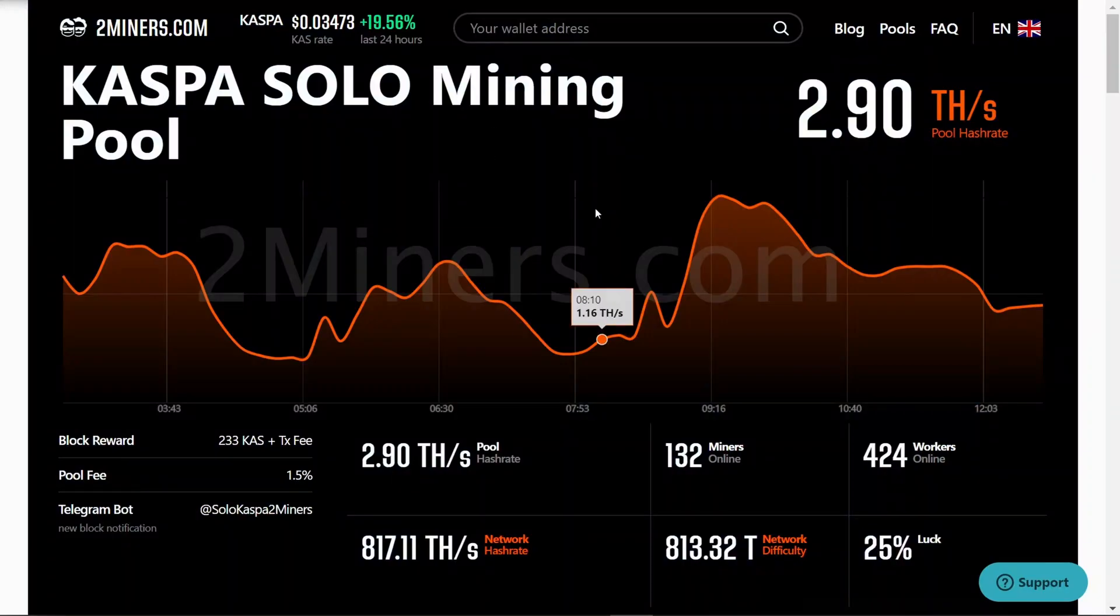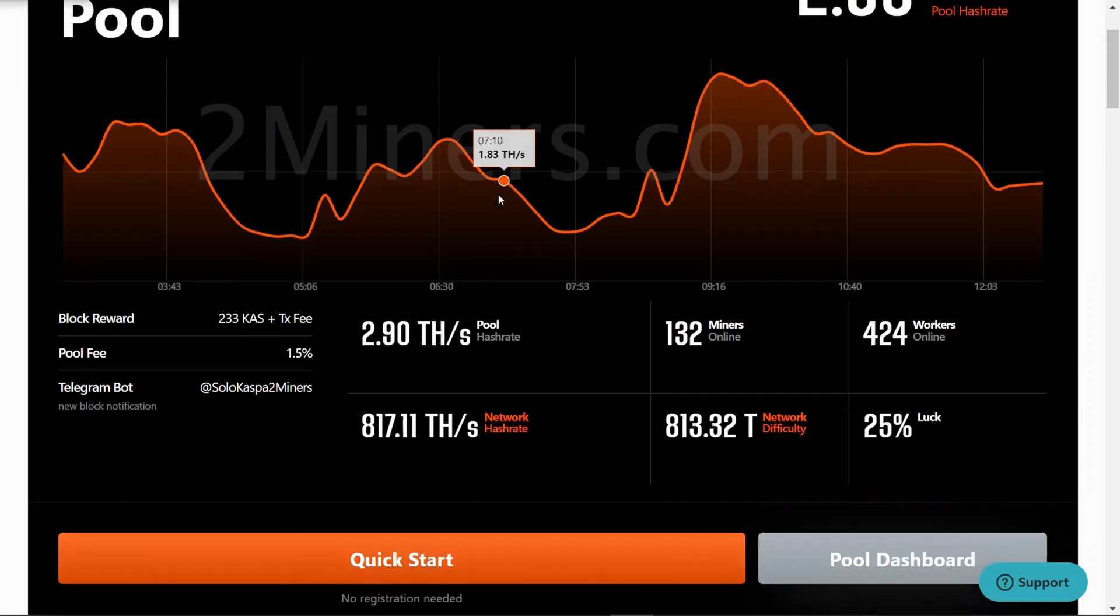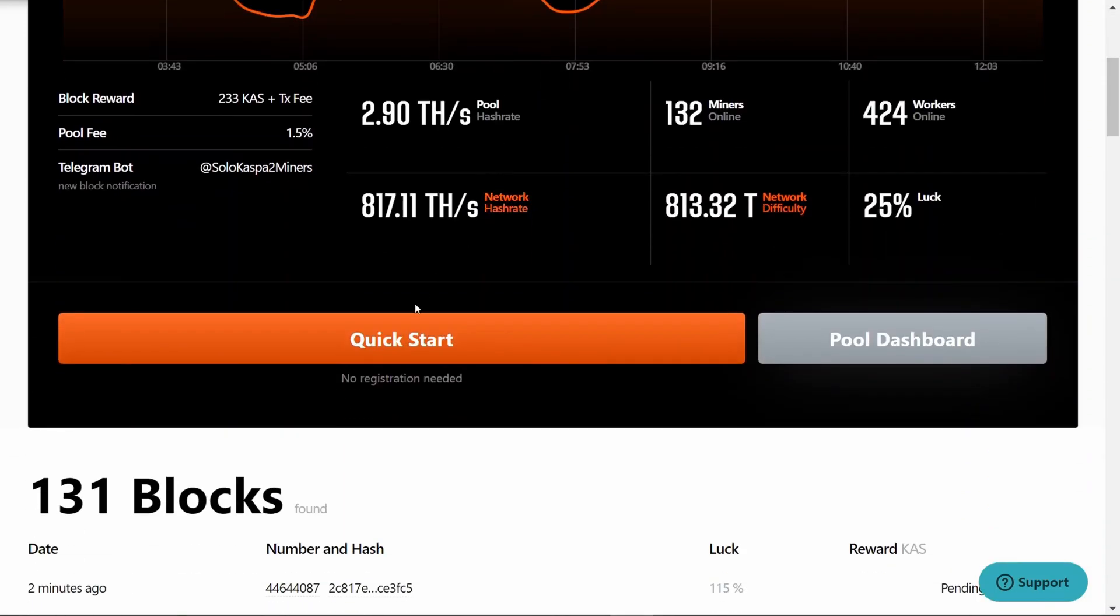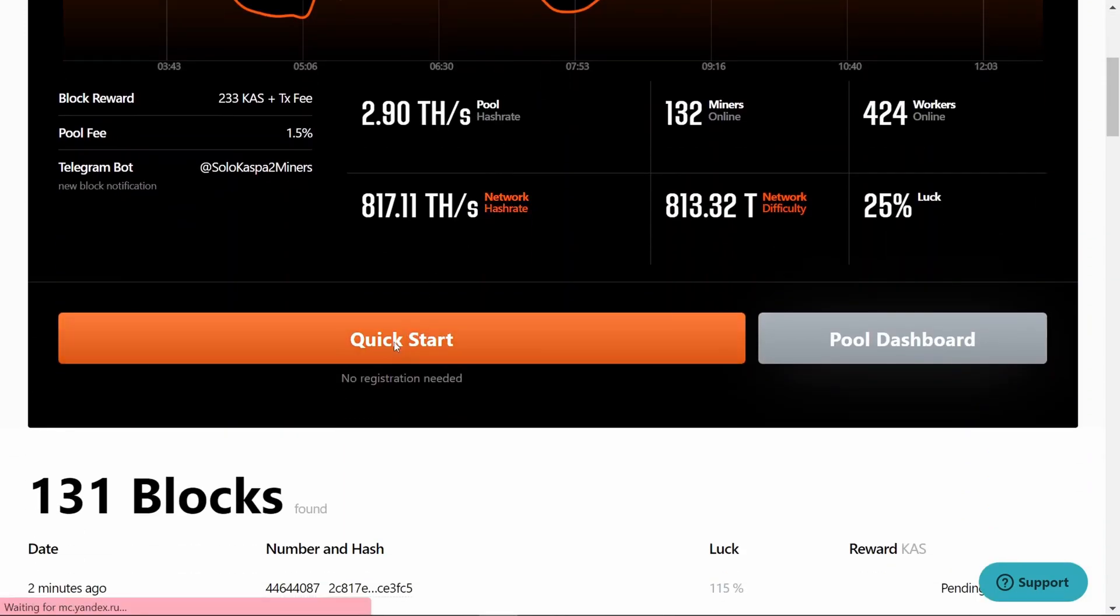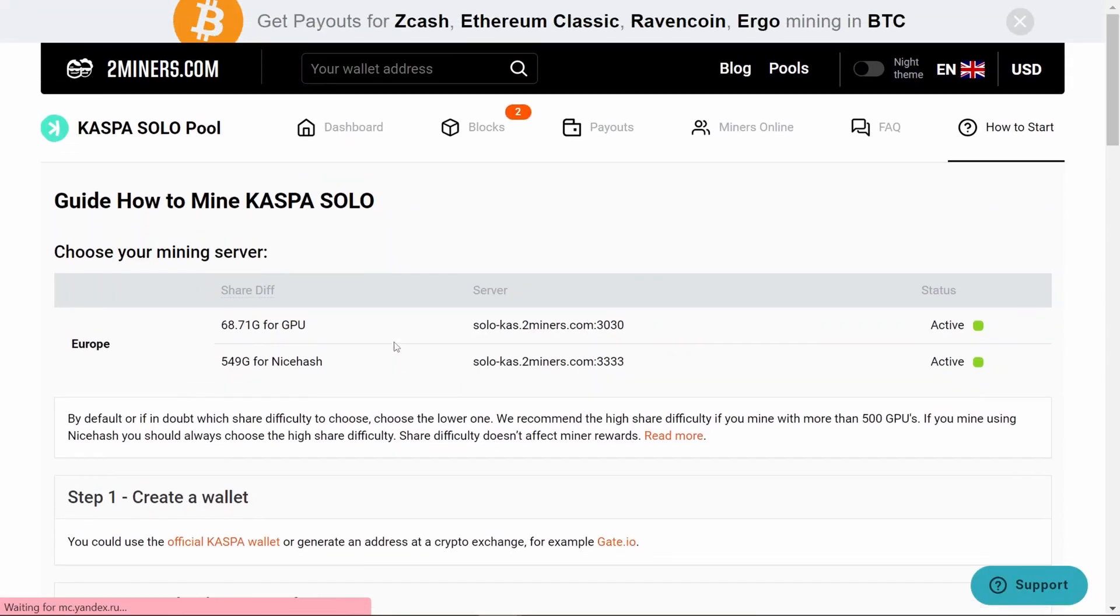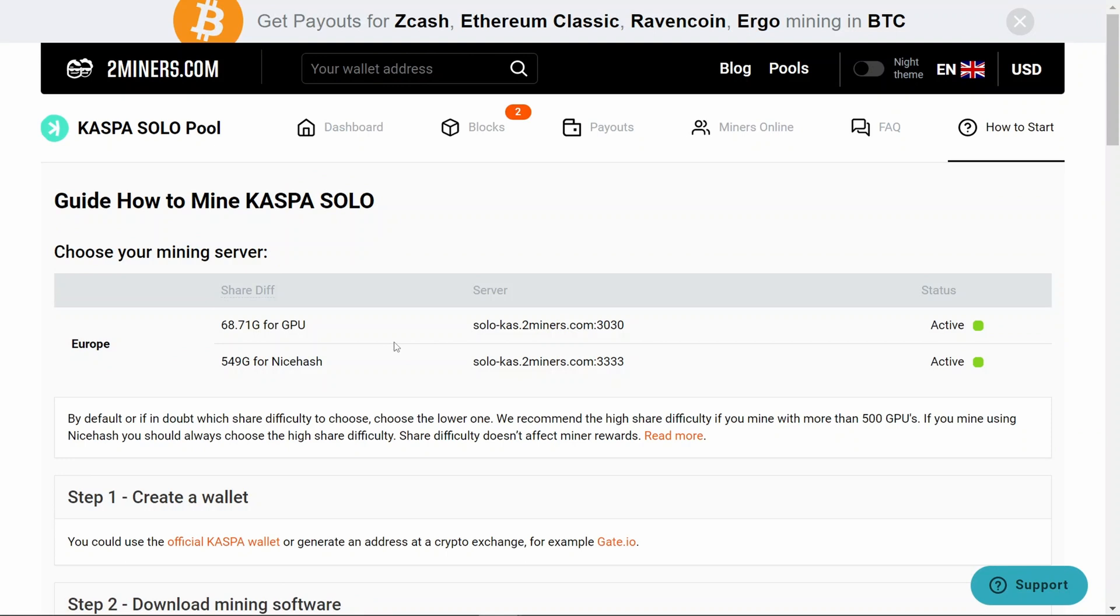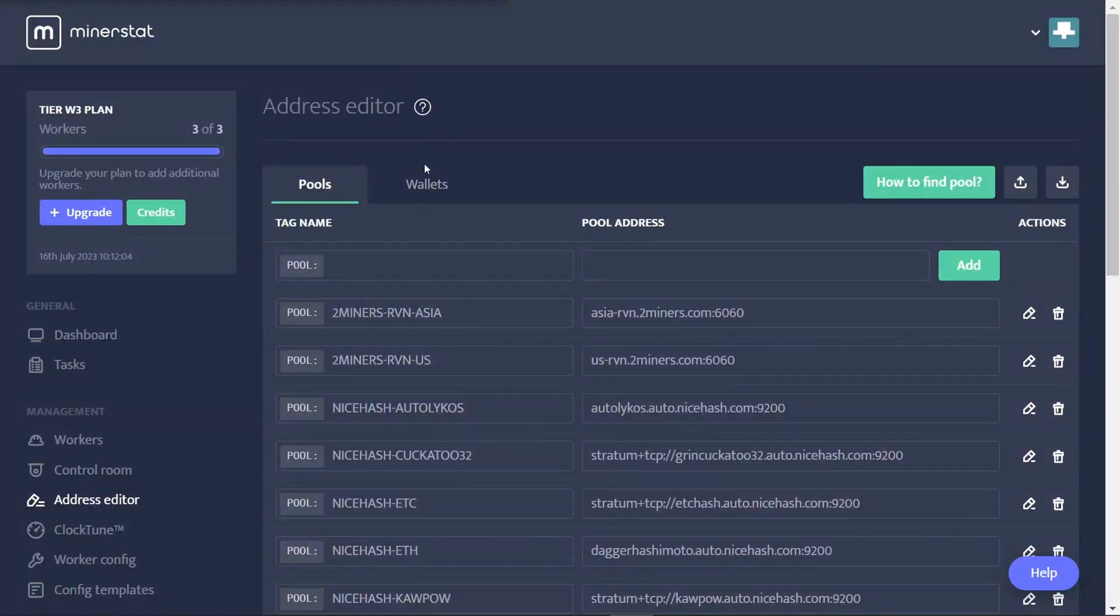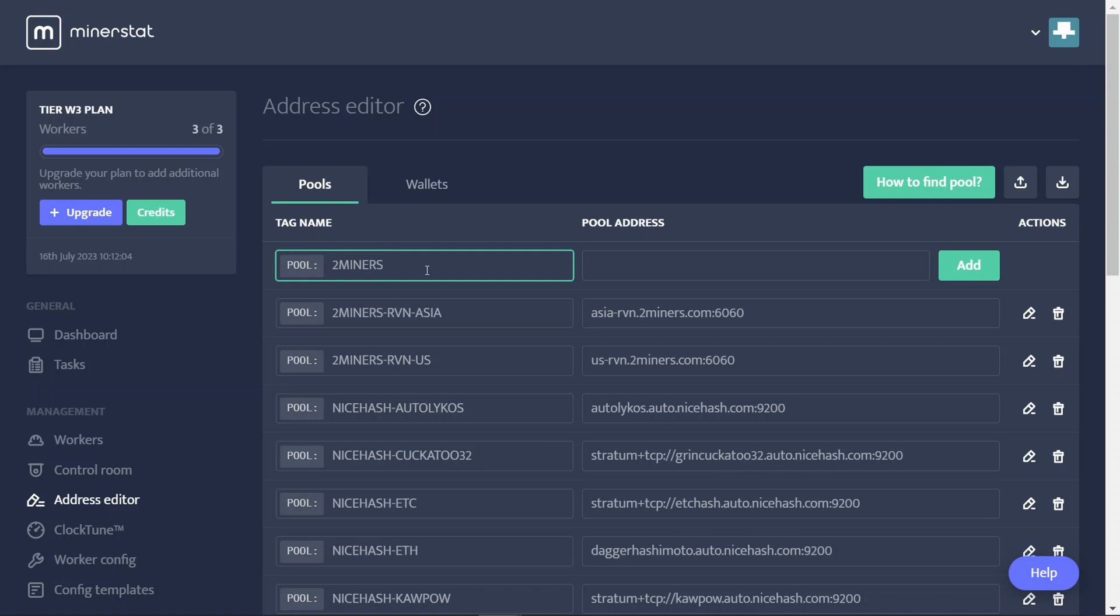I would like to try solo mining Casper, so I'm in the Two Miners solo mining page and I'm going to use this quick start guide. It's giving me a link. I'm just going to be GPU mining, I'm not purchasing power from NiceHash. So let me copy this address here and I'm going to add that in as a pool into MinerStat as well. We'll call it Two Miners Casper, maybe we'll call it Solo, and we'll add that pool address.